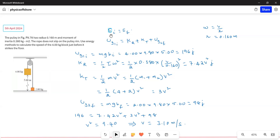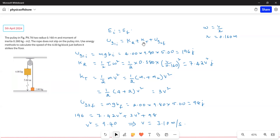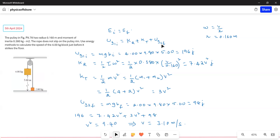We use the law of conservation of energy: initial energy equals final energy. Initially, we have only gravitational potential energy. This gravitational potential energy equals the rotational kinetic energy of the pulley plus the translational kinetic energy of both blocks. Once the 4 kg block is released, it goes down and the 2 kg block goes up. So we have kinetic energy for both blocks, plus the gravitational potential energy of the 2 kg block.